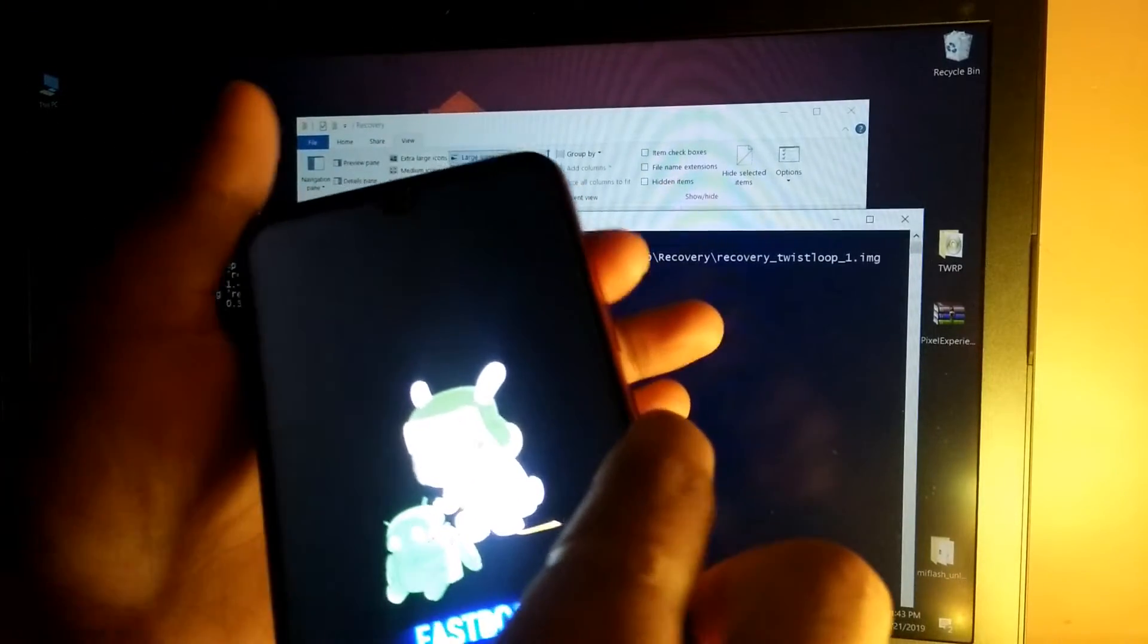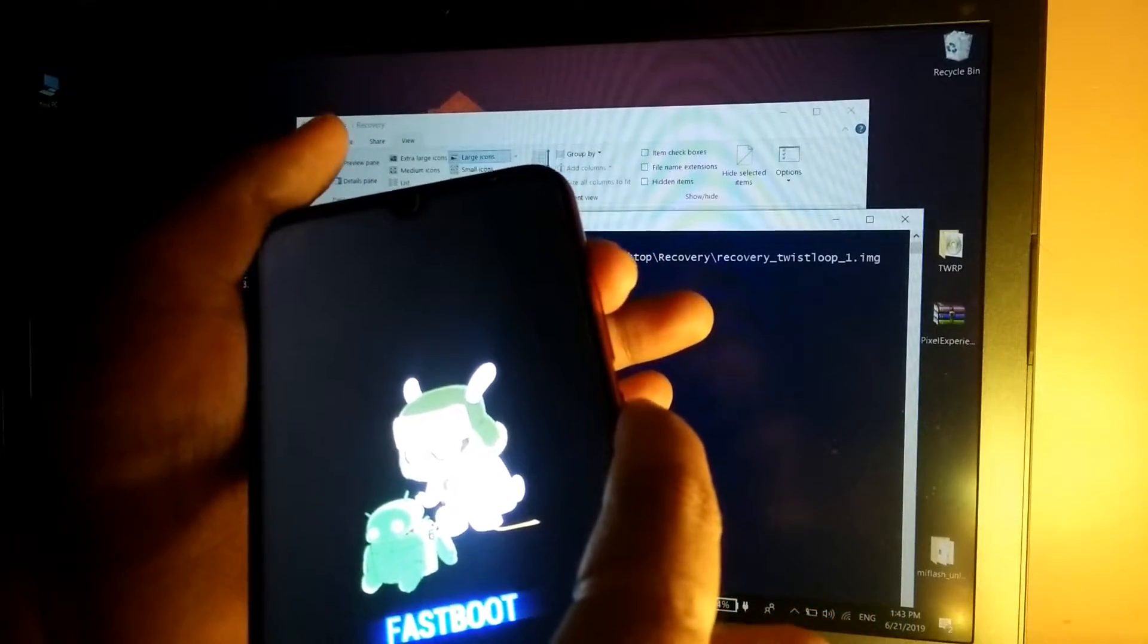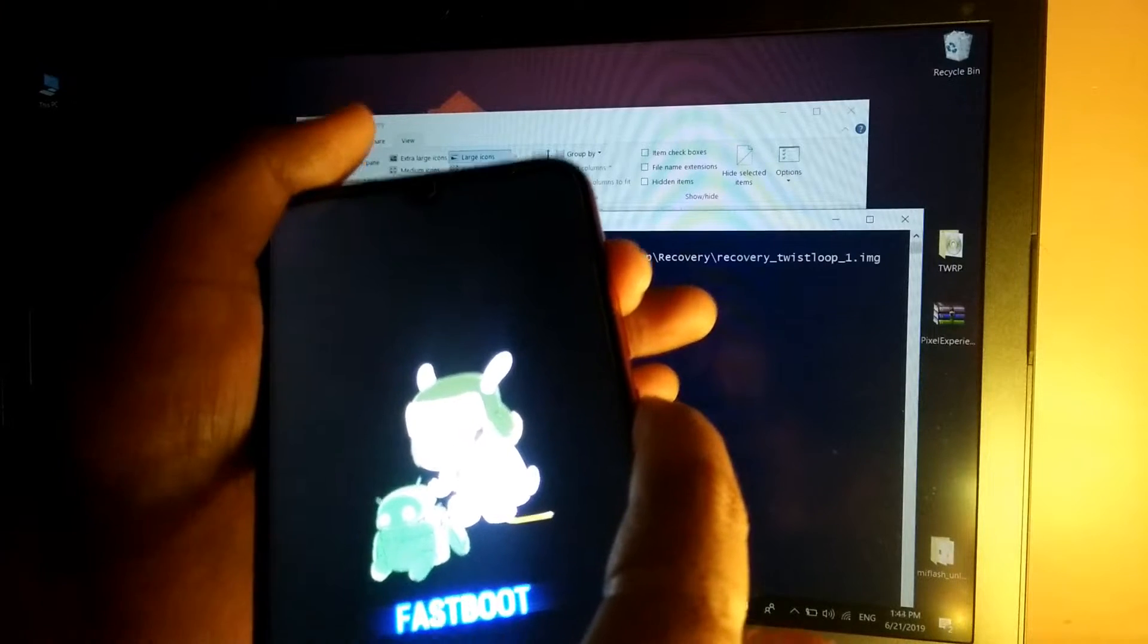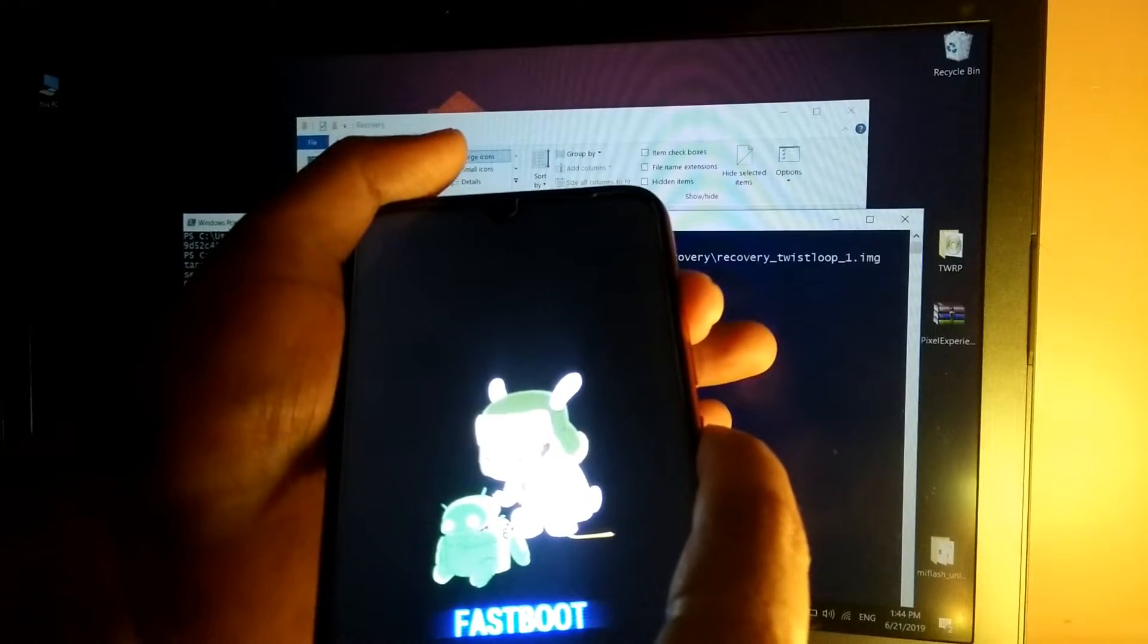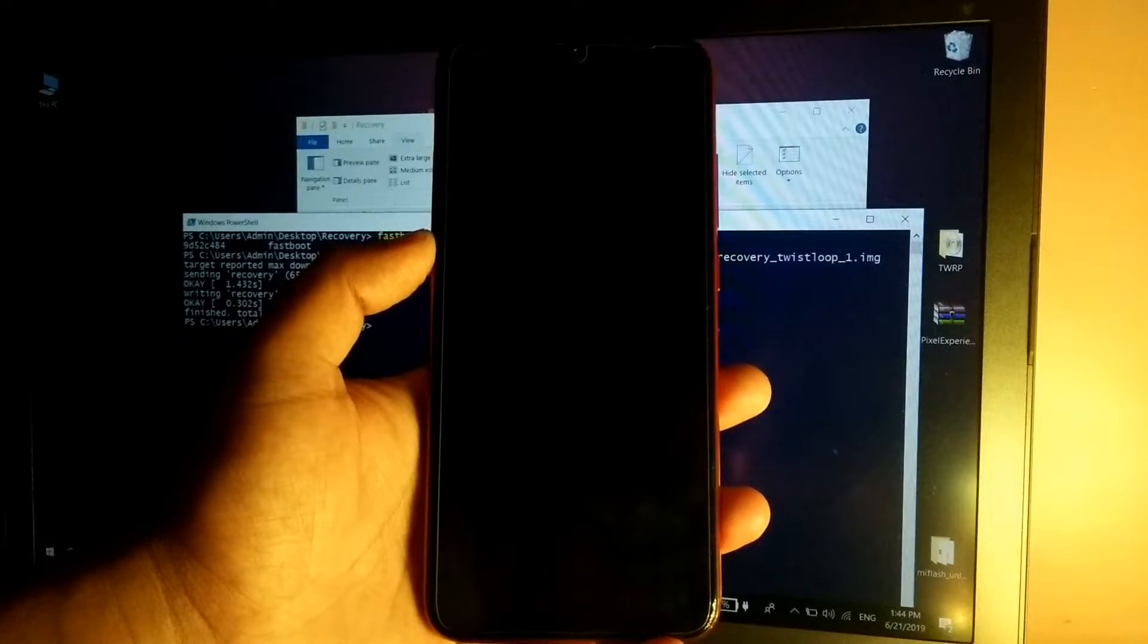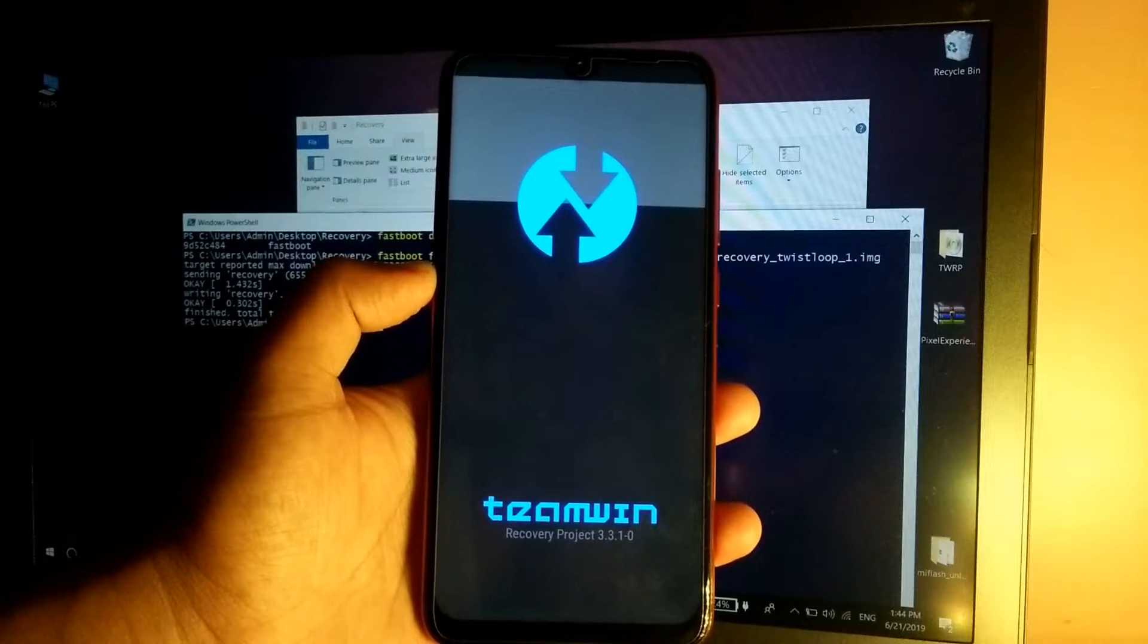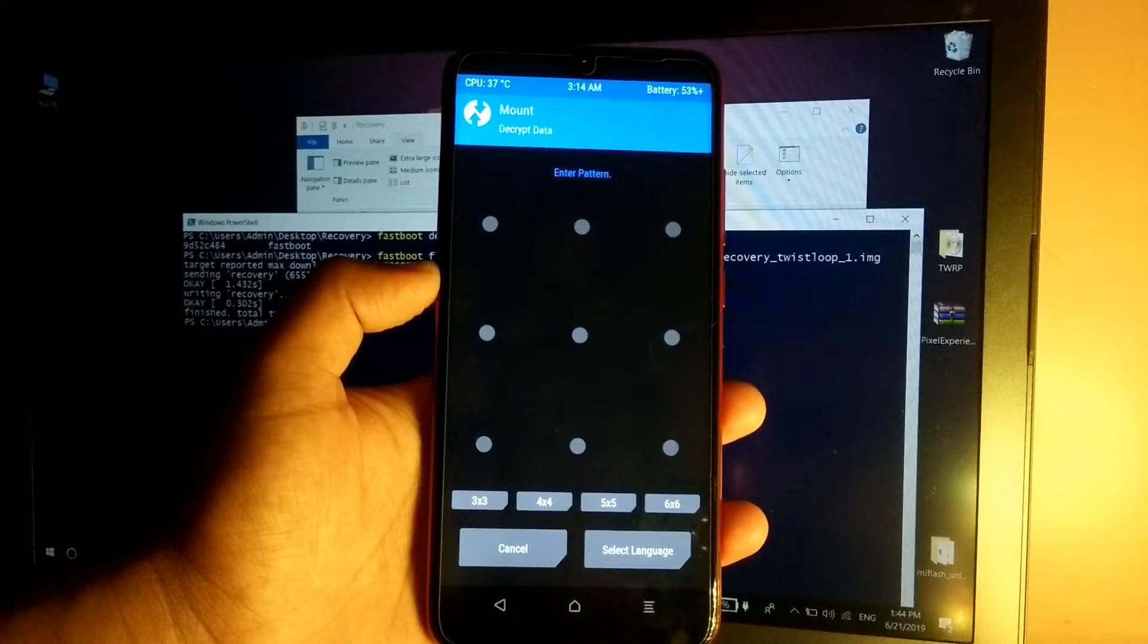So once you get back to the phone, simply hold the volume up and the power button at the same time until you see the TWRP logo. As you can see Team Win, so TWRP is installed.